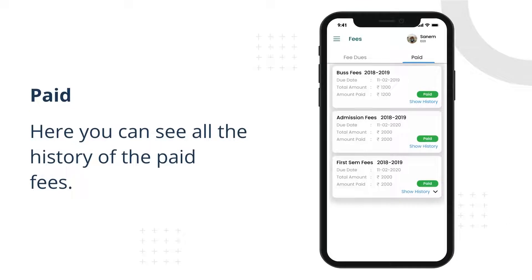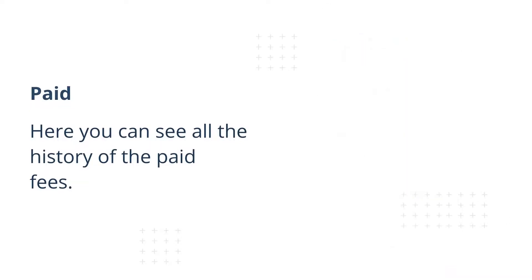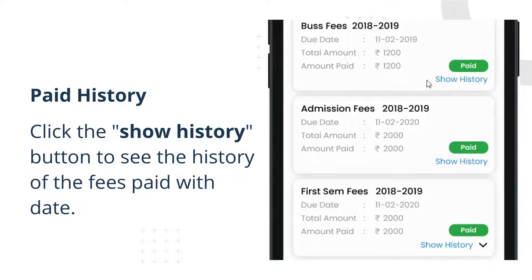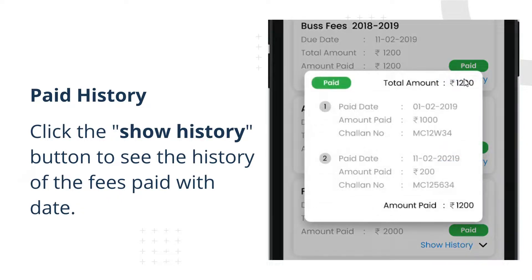Paid. Here you can see all the history of the paid fees. Click the show history button to see the history of the fees paid with their date.